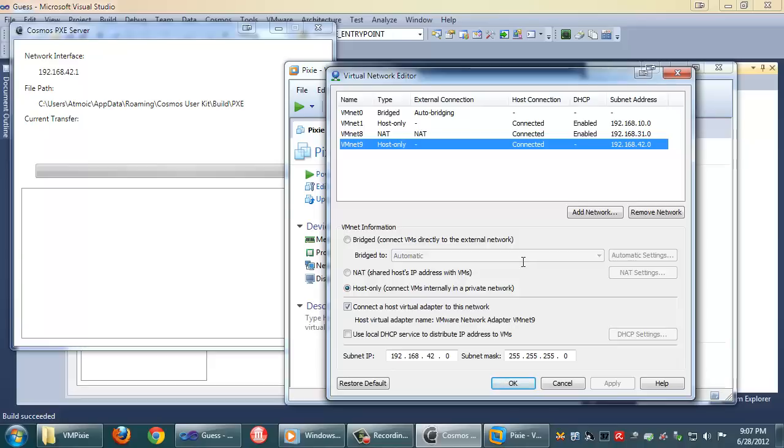Now this is probably a subnet you're not using. Currently this is hard-coded. In the future it'll be configurable. You can see our Pixie server up here shows it's looking at 192.168.42.1. Again that's currently hard-coded.